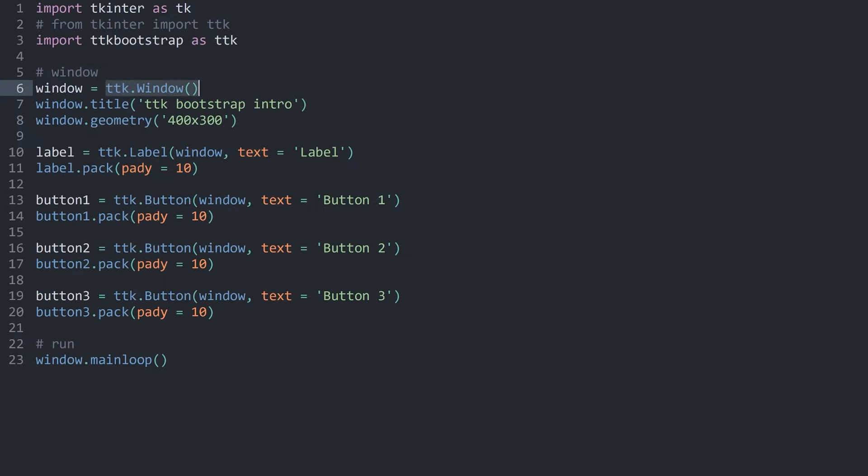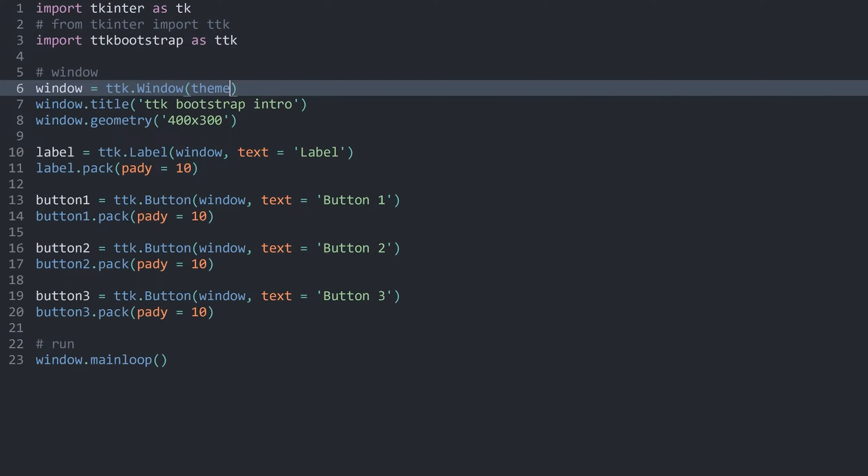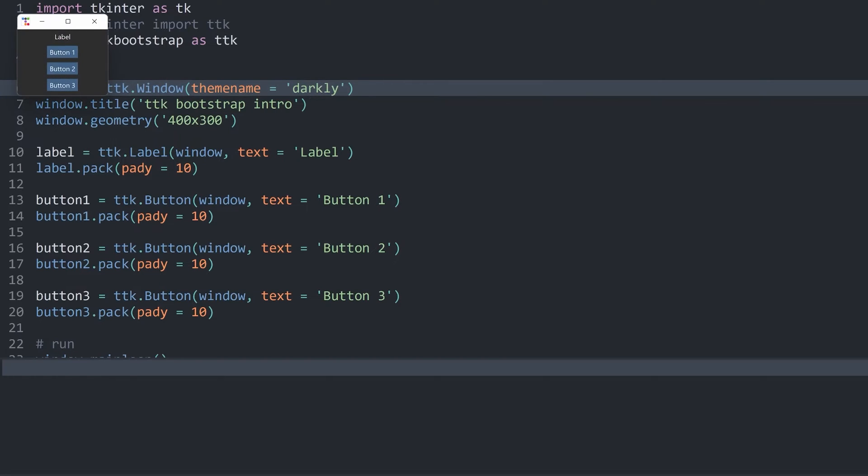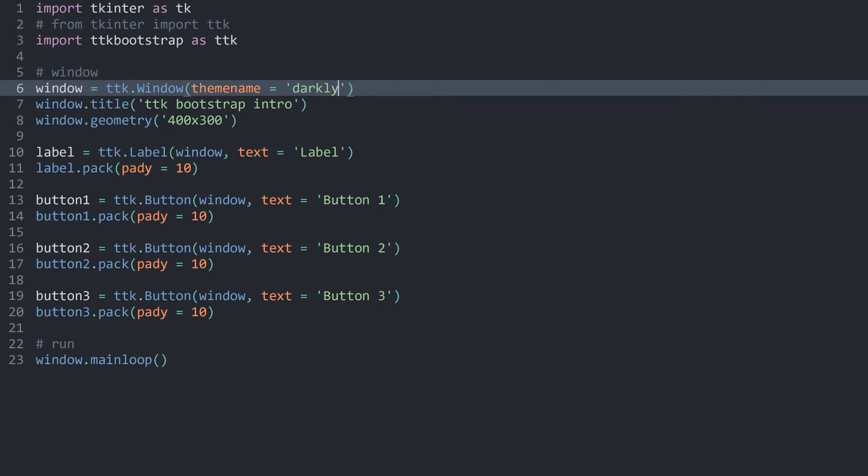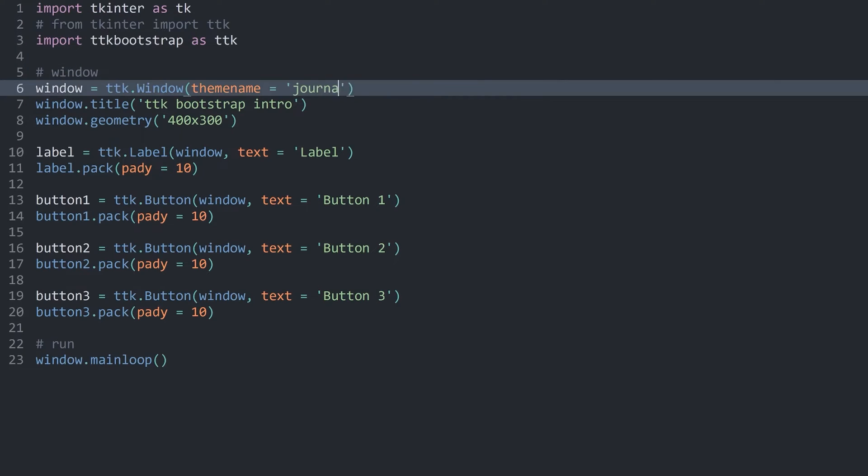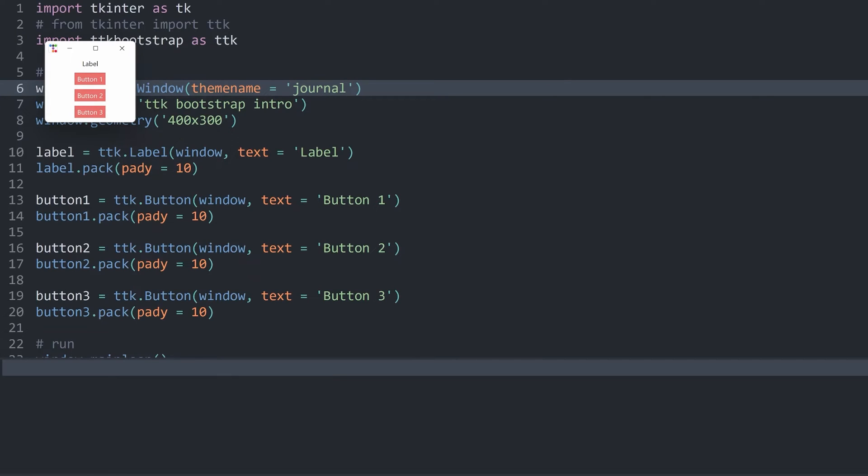The reason why we need this window is because with that, we can add one more argument, and that is called theme name. This is where the actual magic happens for ttkbootstrap. Because in here, we can for example add darkly, run the code now, and we can see we have applied a custom theme to the entire app. Another theme that we could be using is called journal. If I run this now, we have a completely different style.